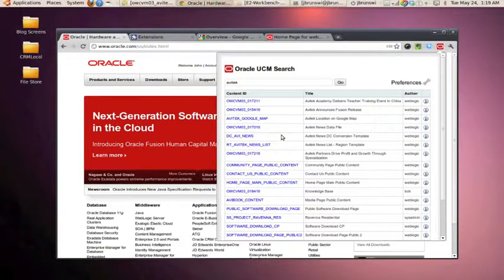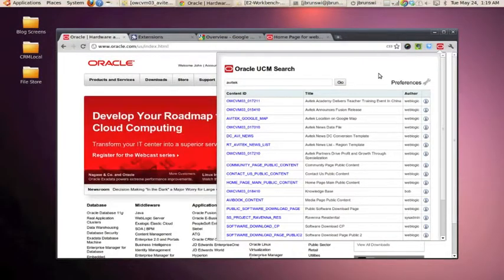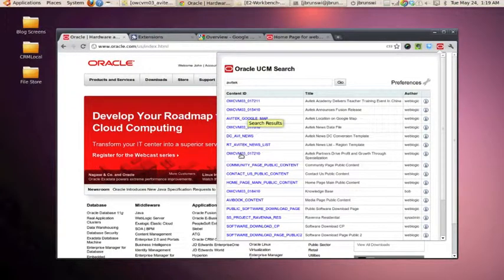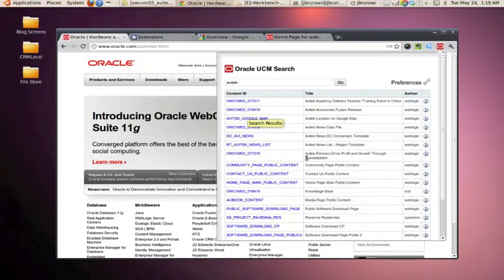So within the body of the table, we've been able to access the standard attributes with a UCM content item. And you'll notice that on the left-hand side, we have a link. If we click the link, it's actually going to open up the file that is associated with that content item.